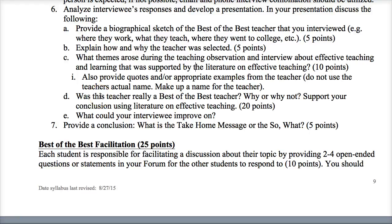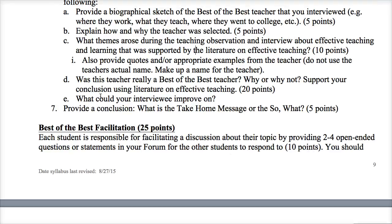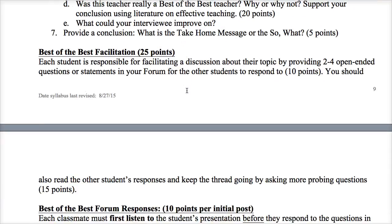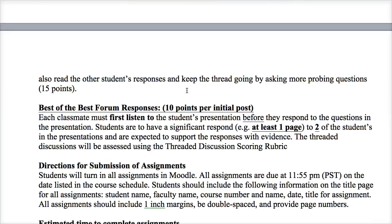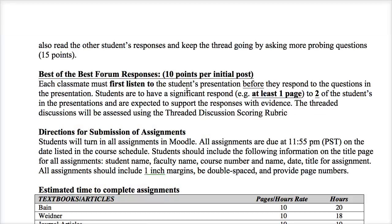Also address whether the teacher was really the best of the best — why or why not — supported by research and literature, especially the Bain book. In your opinion, how could this teacher improve their teaching? The final part is a conclusion: what is the take-home message, the 'so what' of this project? What are the takeaways for the class and for yourself that you learned while doing this project? Then post your presentation in the forum, providing two to four open-ended questions or statements for other students to respond to, and keep the discussion going by asking more probing questions.